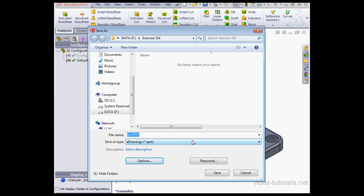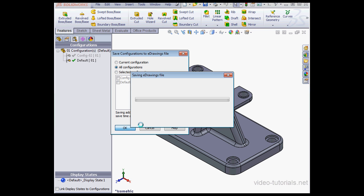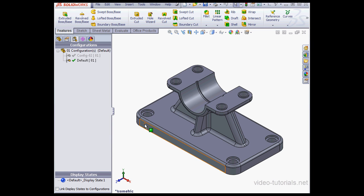I'll accept the default name and click Save. Now we choose which configurations to save to the eDrawings file. I'll opt for all configurations and click OK. And our file is saved.